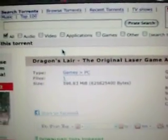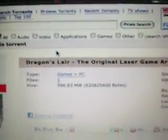The first one you're going to go to is Pirate Bay. Sorry for the video quality, but it's Pirate Bay if you can see. The torrent is Dragon's Lair — the original LaserDisc game, arcade. I will put the link in the description. So this is the torrent.